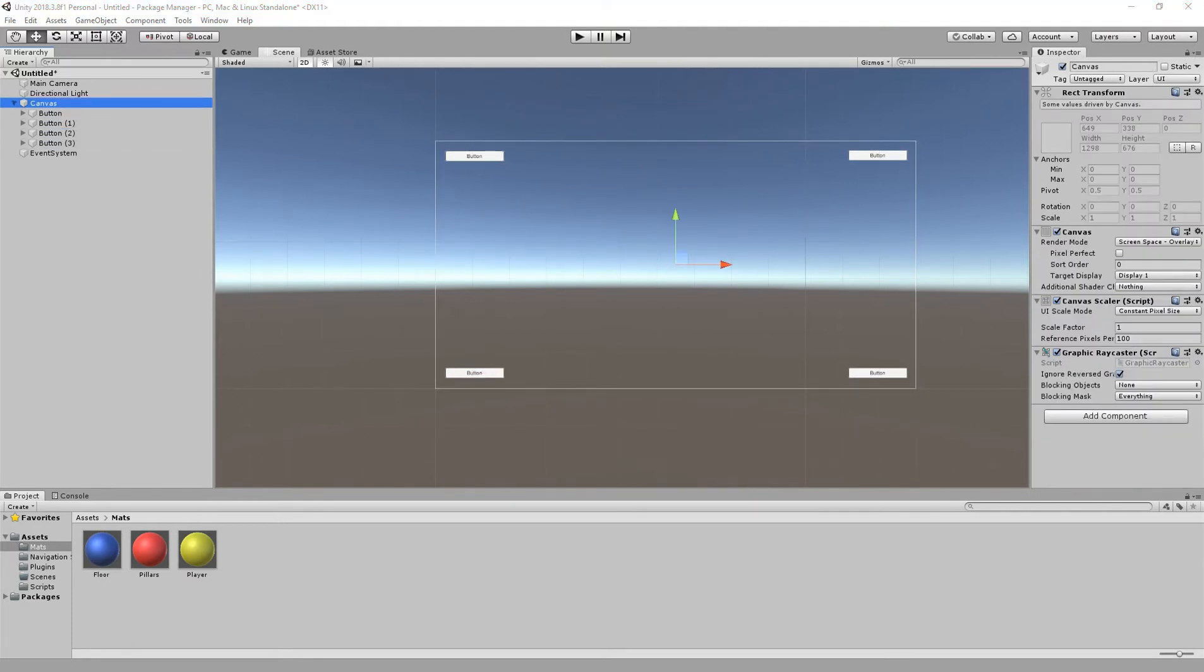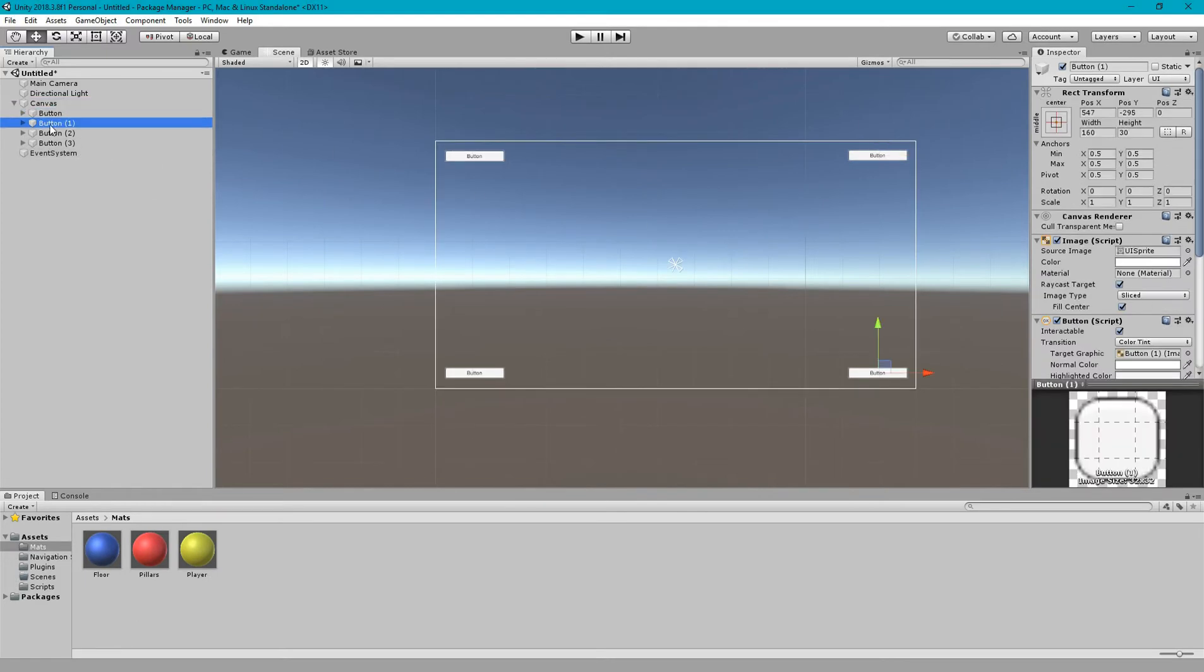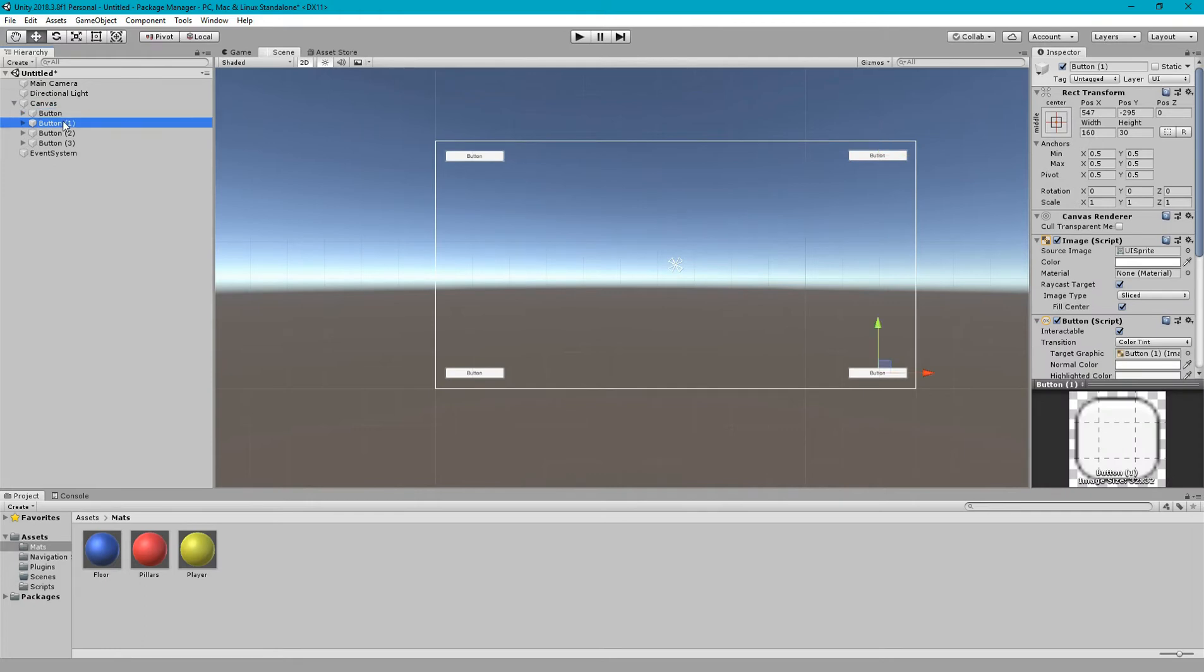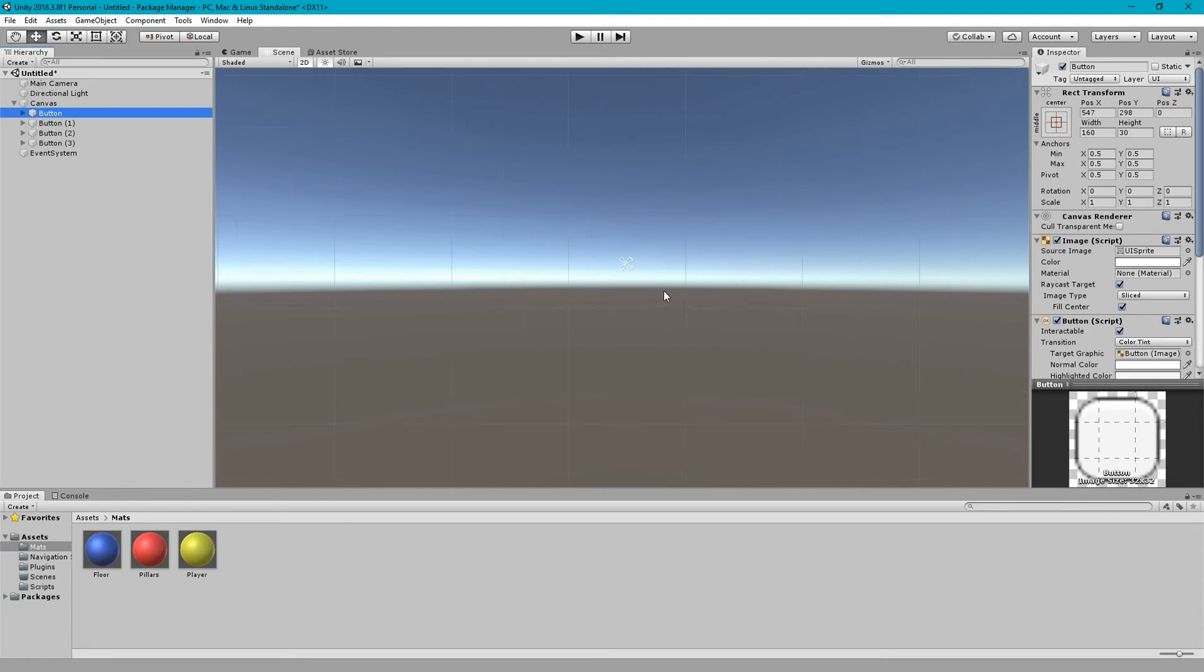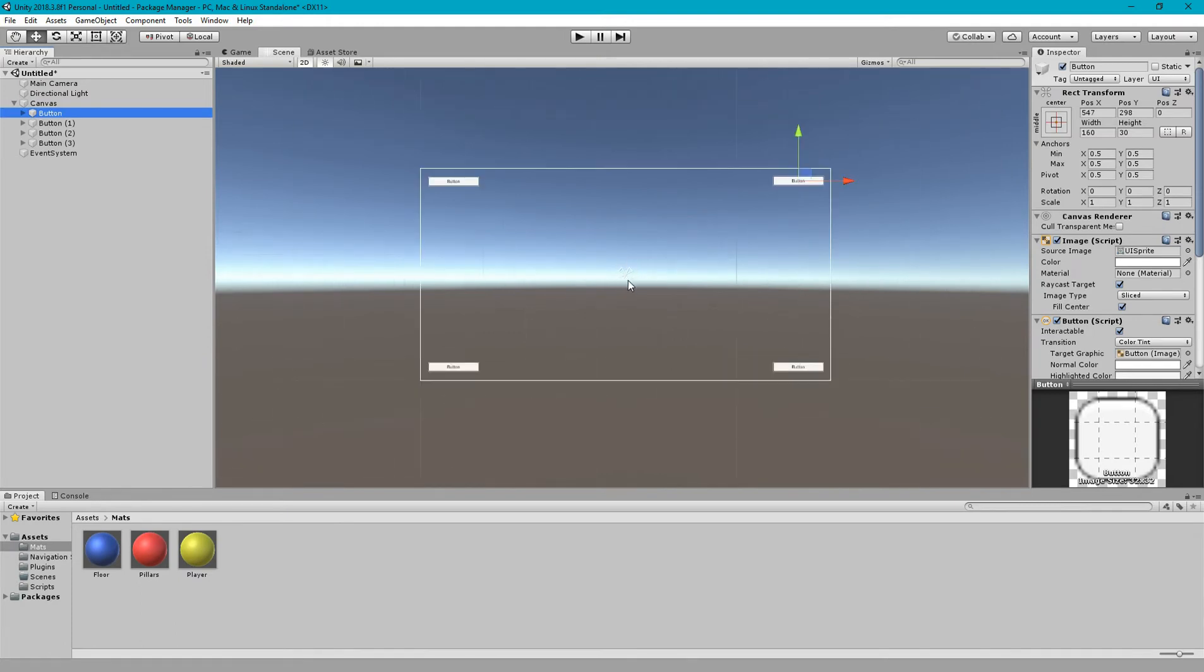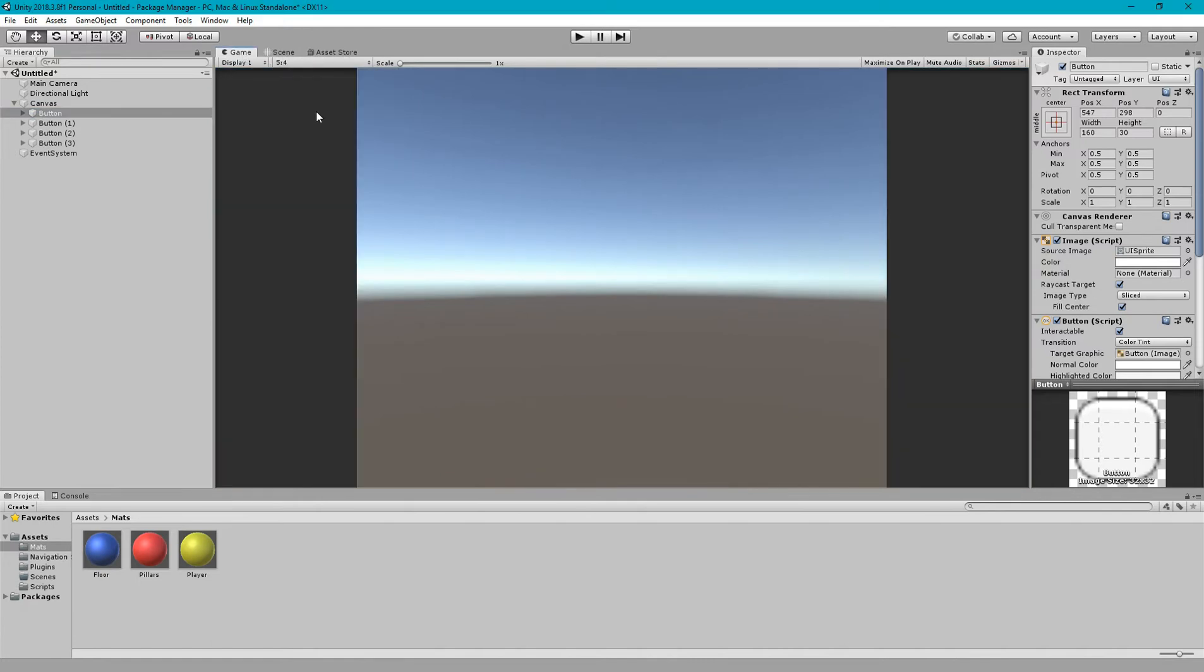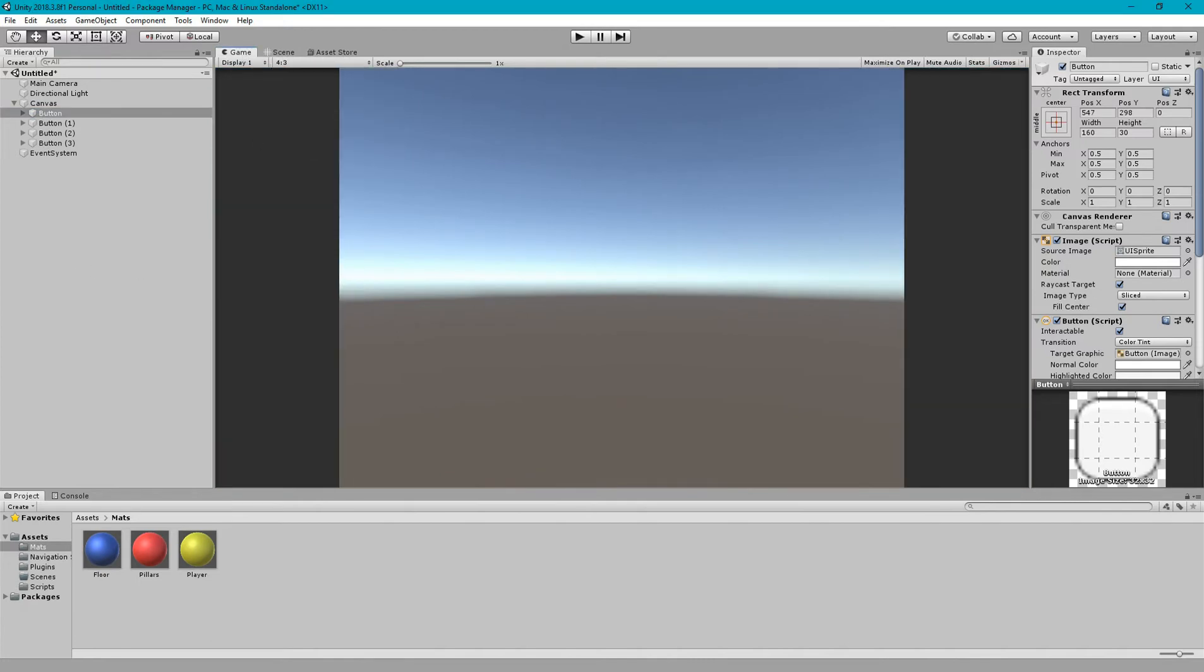As you can see all the anchors of these buttons are center of the canvas. Why is this happening? This is happening because by default UI elements anchor to center of the parent rectangle. So the parent rectangle of all the buttons is the canvas so they are currently anchored according to center of this canvas. If I zoom in you can see this is the anchor sign.